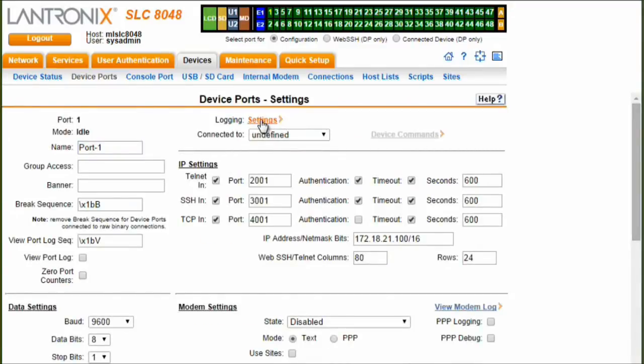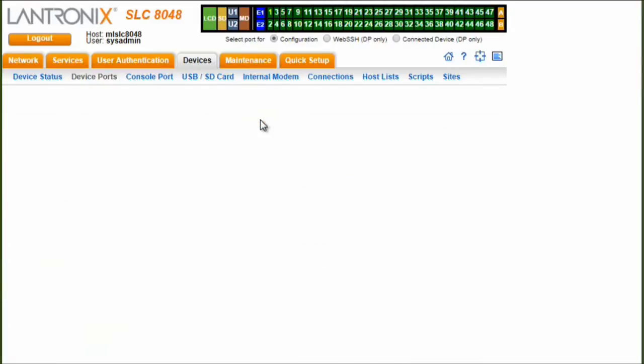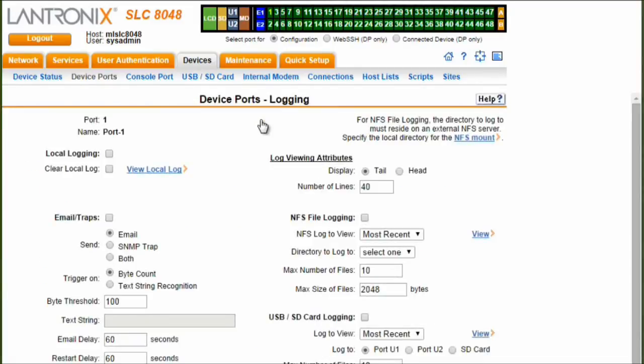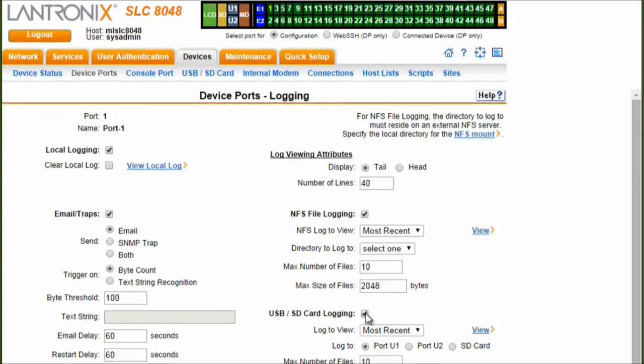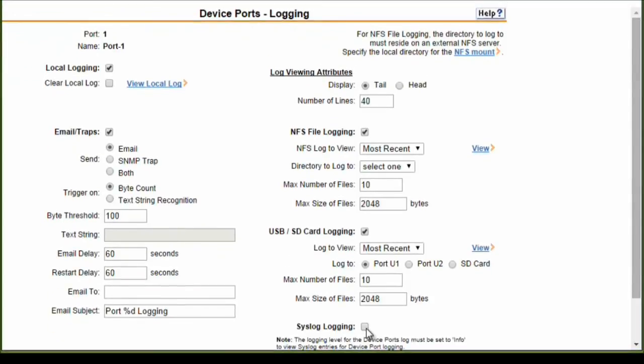Auditing has become the norm and is often a required element of doing business. For this reason, it is important that a console server provide the ability to log activities that take place on a device port. The SLC-8000 provides multiple methods for logging port data that utilize both local and remote storage. More importantly, all of the methods for logging can be used simultaneously.